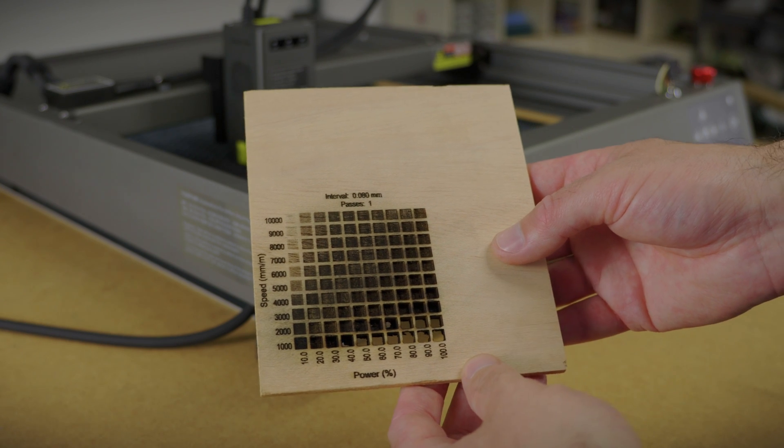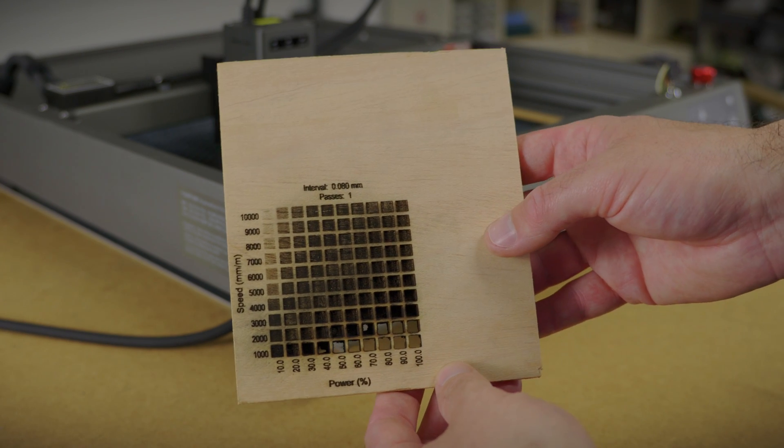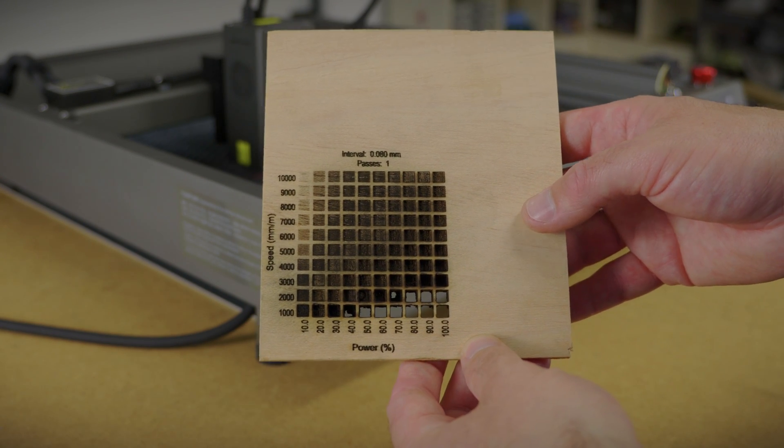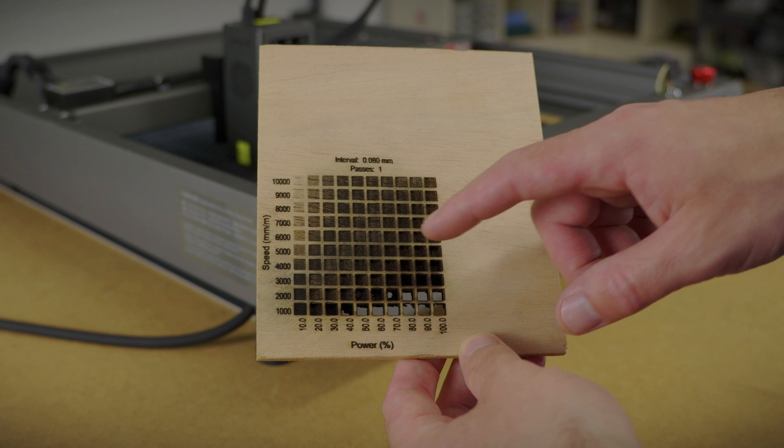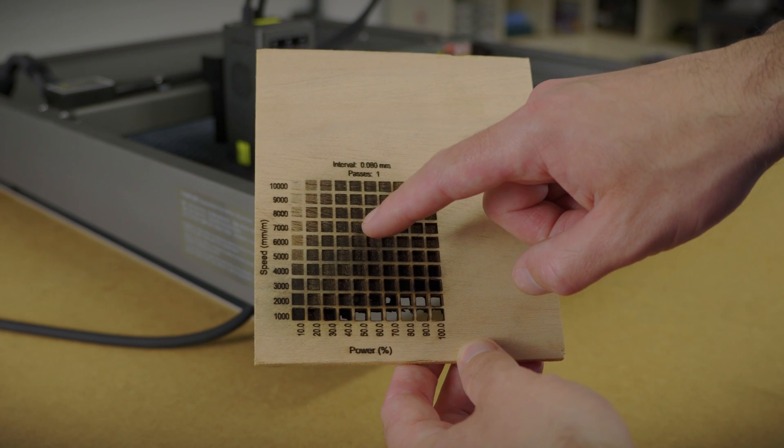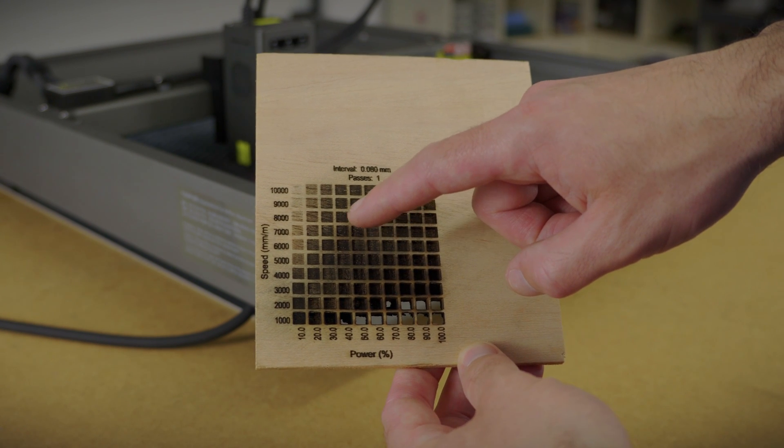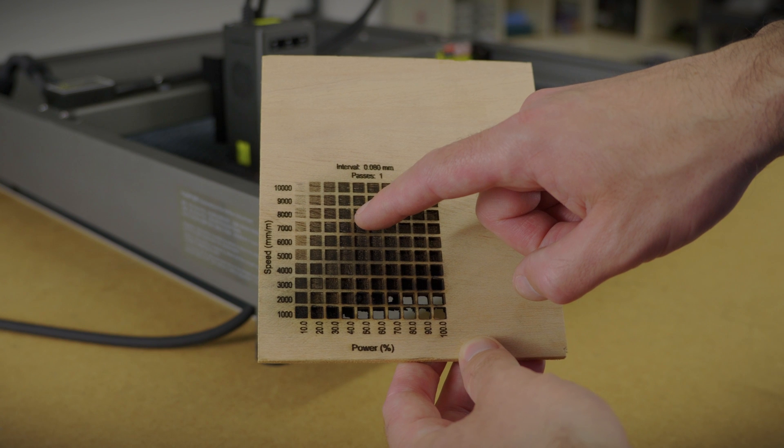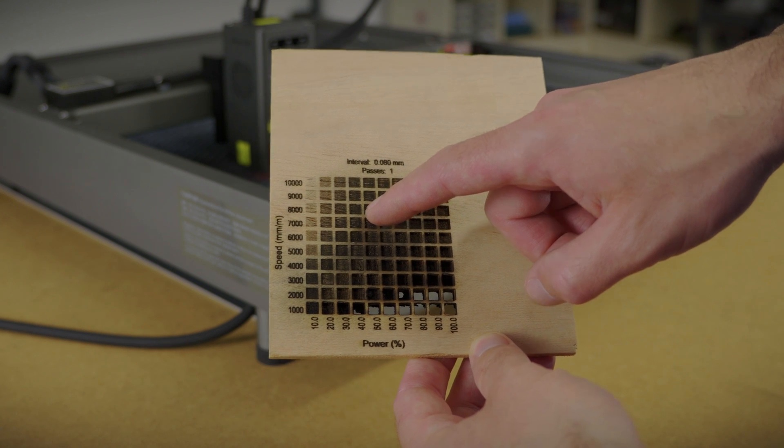I've done another test just for engraving, and this is what I got. I'd say 50% power is where this laser shows a good engraving for this type of wood, and I'm liking 8000mm per second.